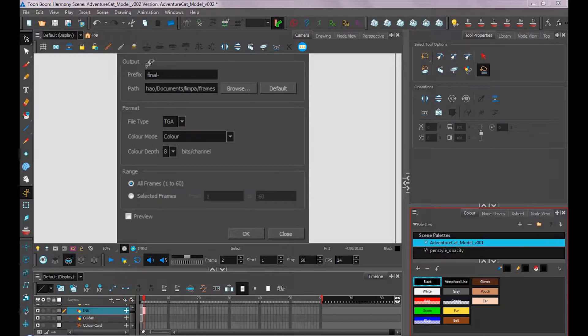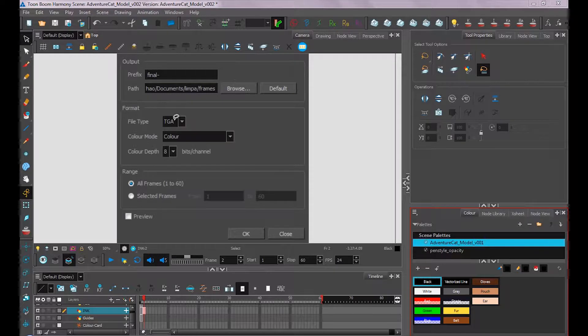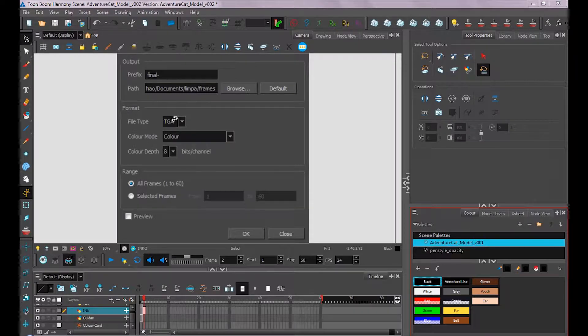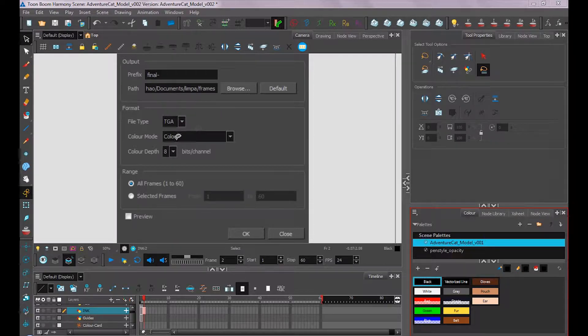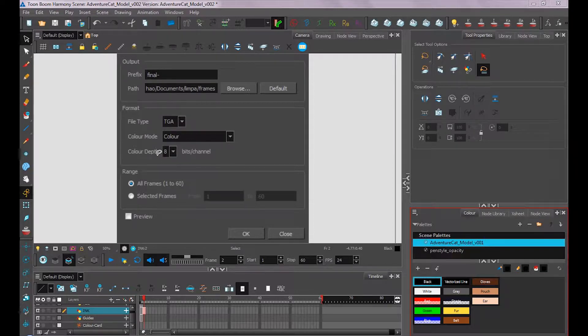The prefix is the name you would have before your image. Path is where you would browse to save your image. File type, I would usually use a PNG, but you could also use a JPEG, Targa, or whatever file type you want. Color mode I would leave the same. For color depth, you'd want 8 bits per channel if it doesn't have transparency, and you'd want 16 bits if it does have transparency.